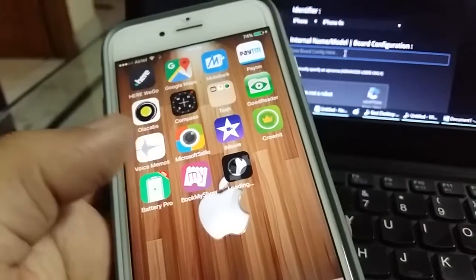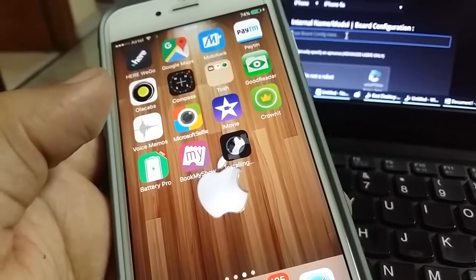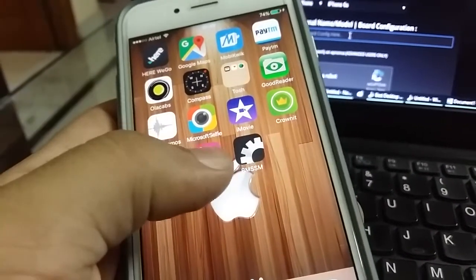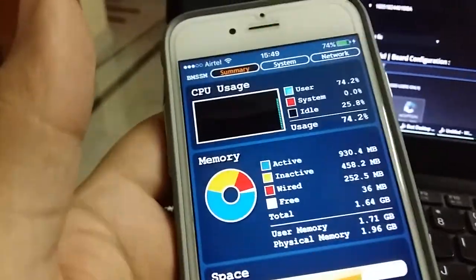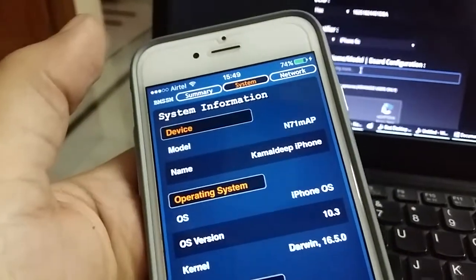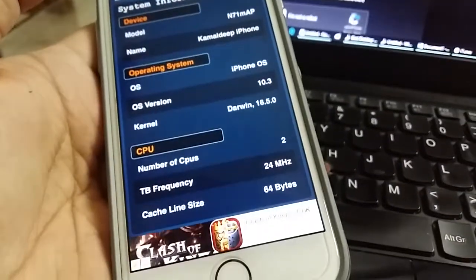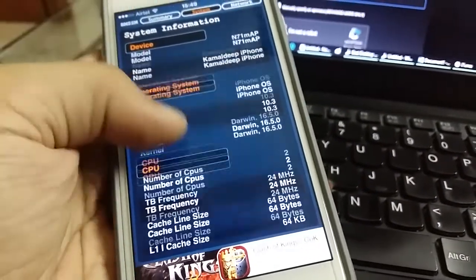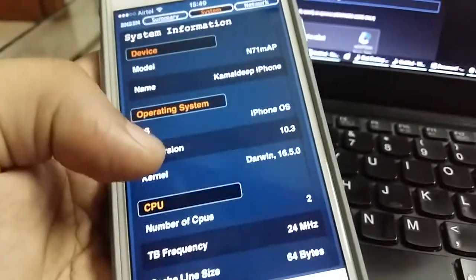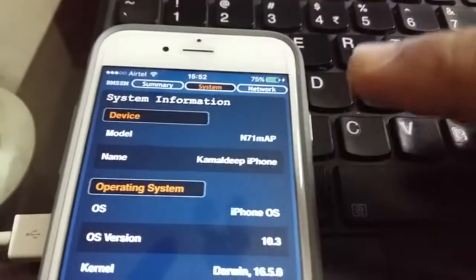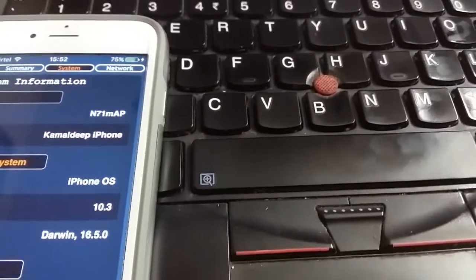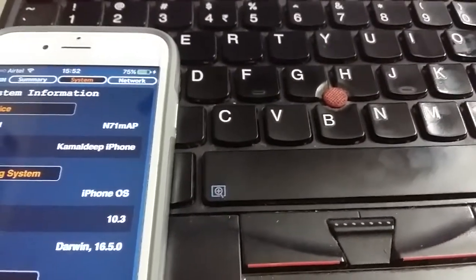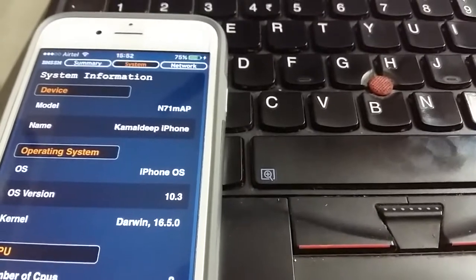Go to the System tab, and here you will find the model number. It's given on the top: N71MAP. We're going to write this down in the browser window. All right.